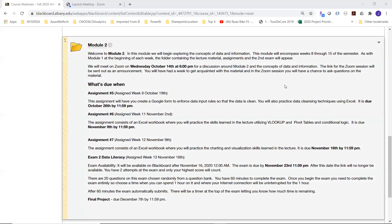All right, so we're going to begin module two. We actually started it last week and hopefully had a chance to at least browse around through module two and take a look. This is the module that'll take us up through the end of the semester. There are going to be a few assignments — assignment five due on the 26th, assigned on October 19th.